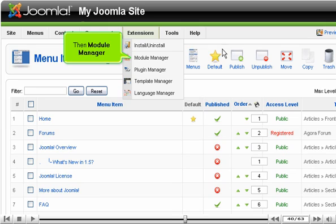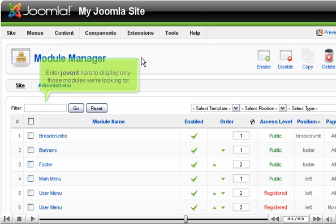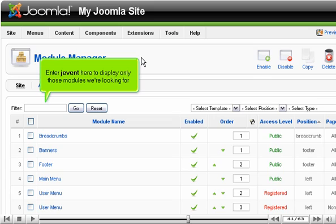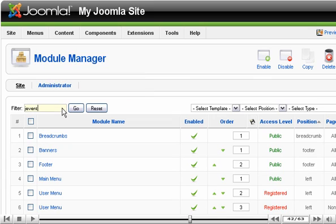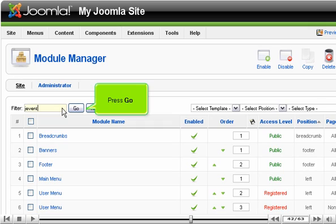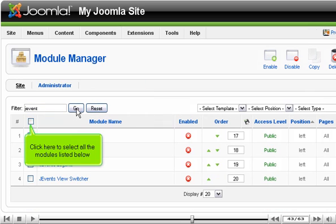Then, Module Manager. Enter J Event here to display only those modules we're looking for. Press Go.